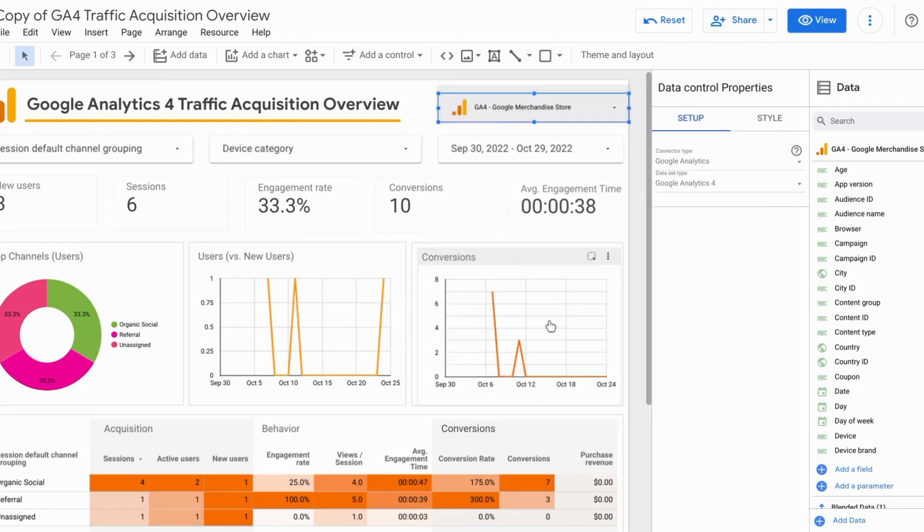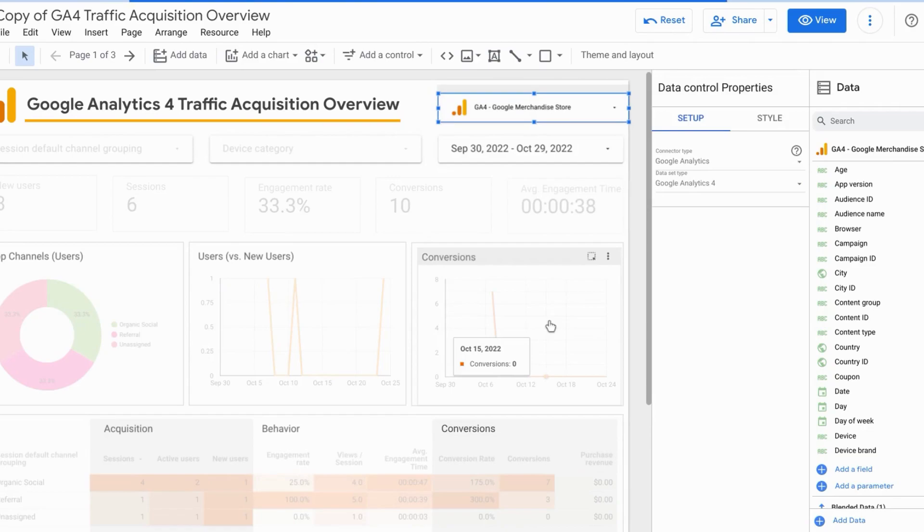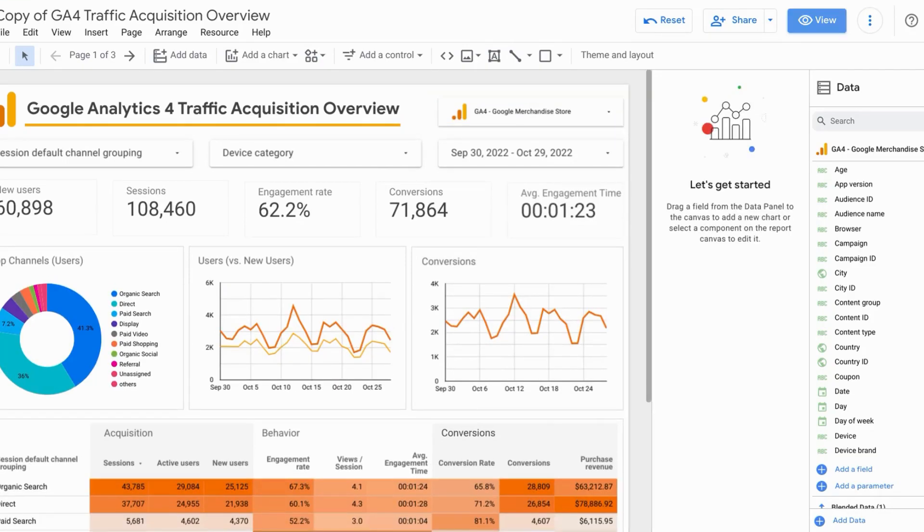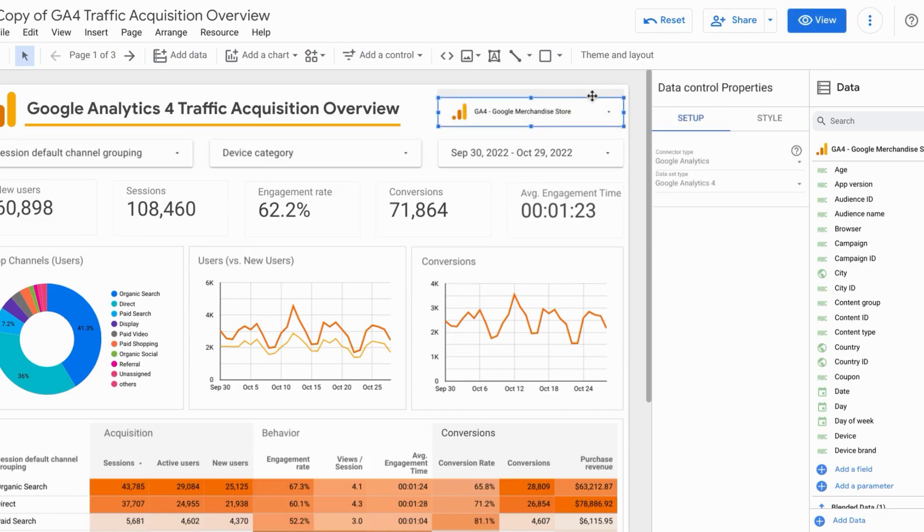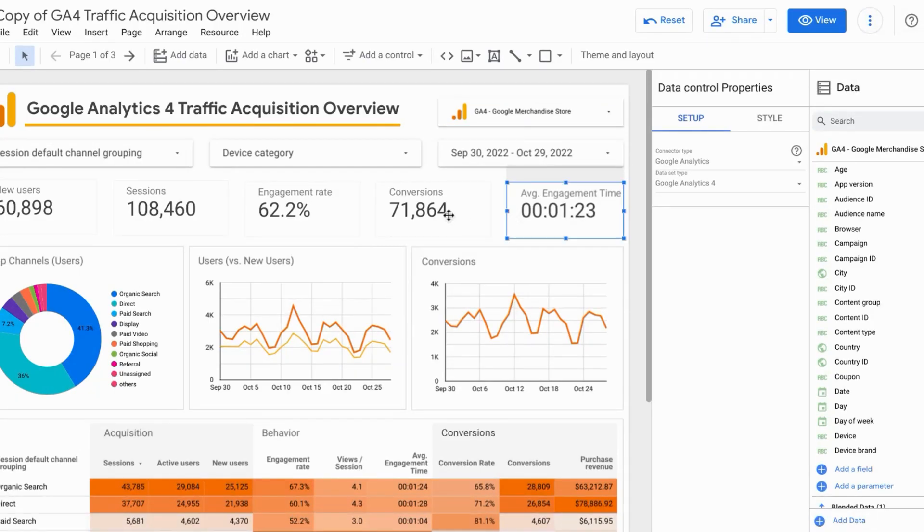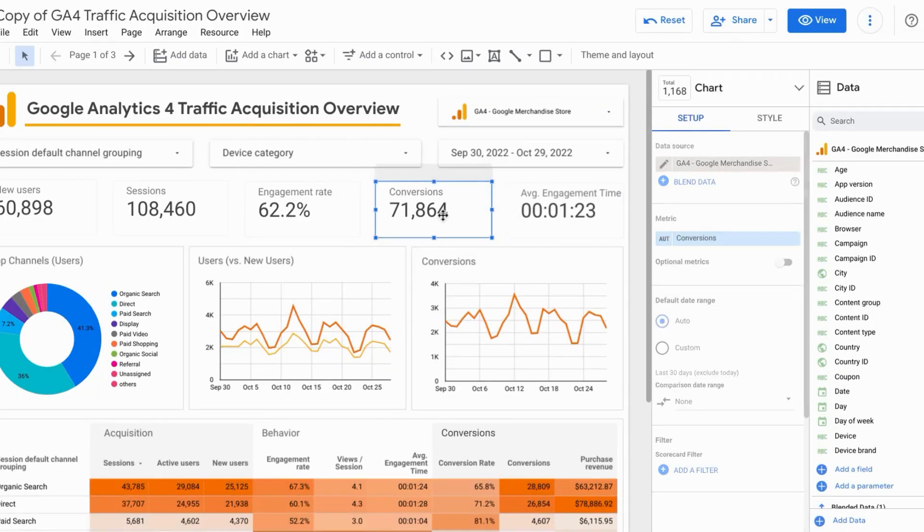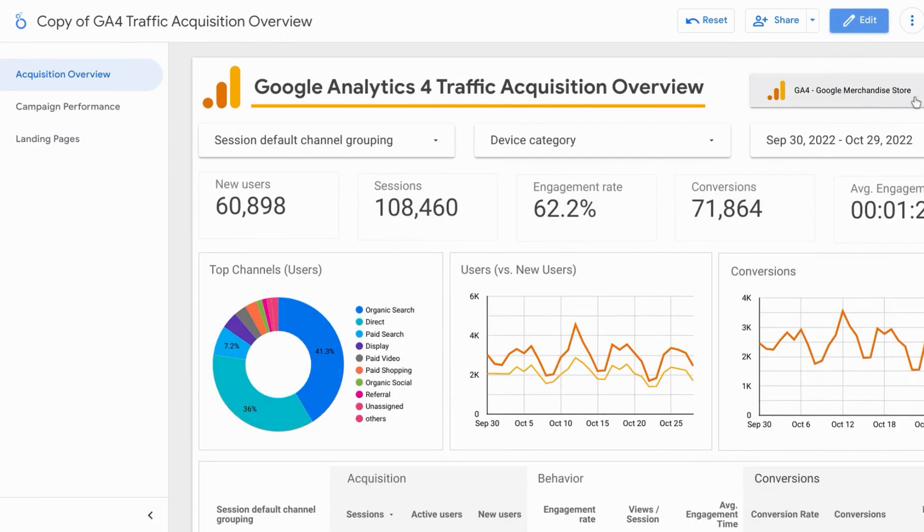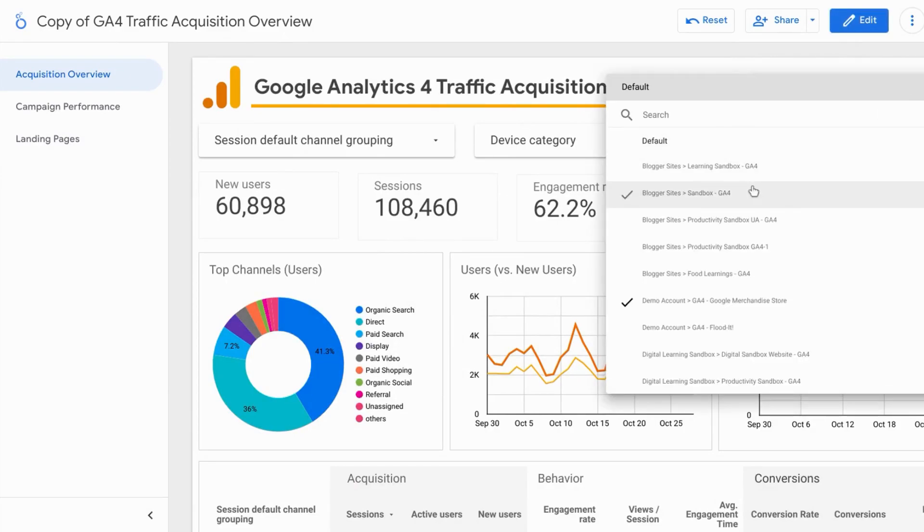So I'm going to change this back. So you can leverage this data control if you want to use a specific reporting template or dashboard template for multiple GA properties. That way, when you want to create a report for another property, you don't have to copy this report and change each reporting element one by one. Instead, when you copy it, you can just select the GA property that you want. And you'll have the data updated automatically.